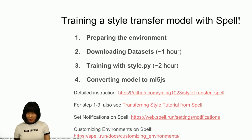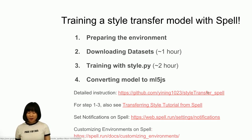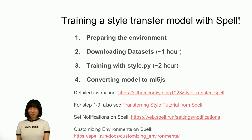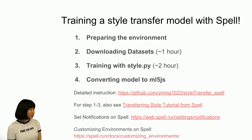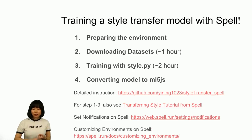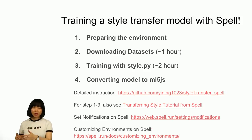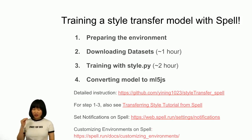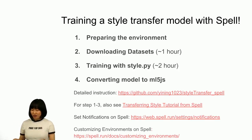There's a detailed instruction page — if you're curious, you can go there and read the README. For steps one through three, you can also check out Spell's style transfer tutorial. You can also set notifications on Spell to tell you if the run takes a long time, and you can also customize the environment on Spell too — but I'll talk about both of those later.